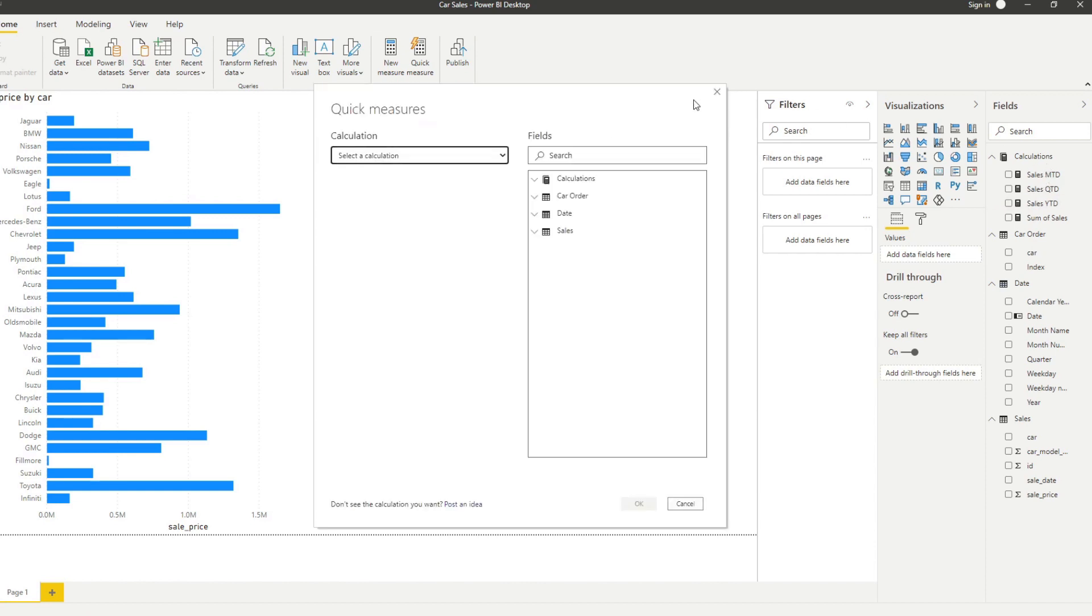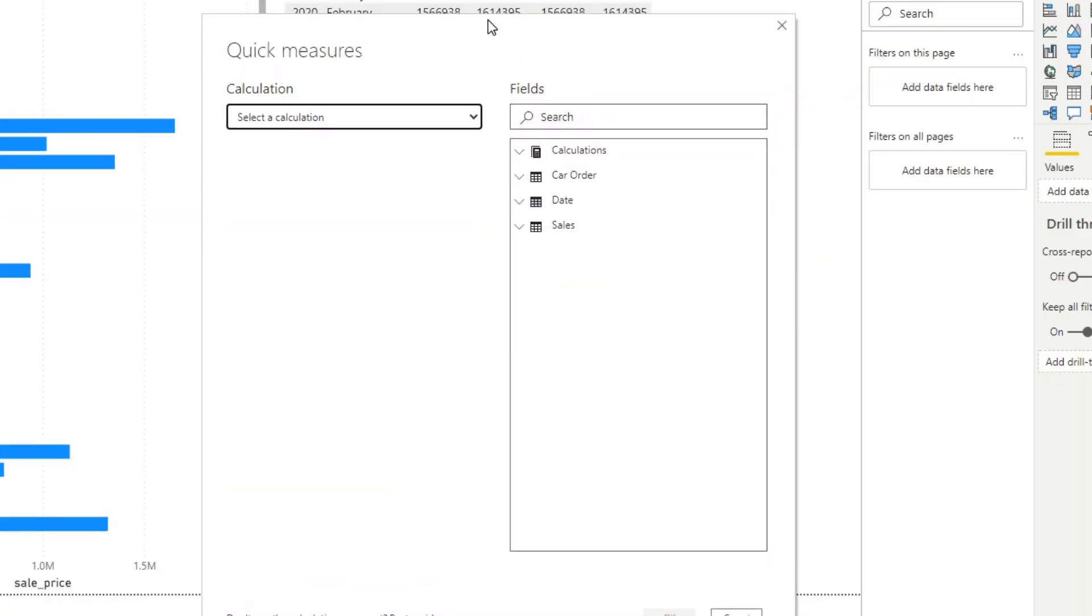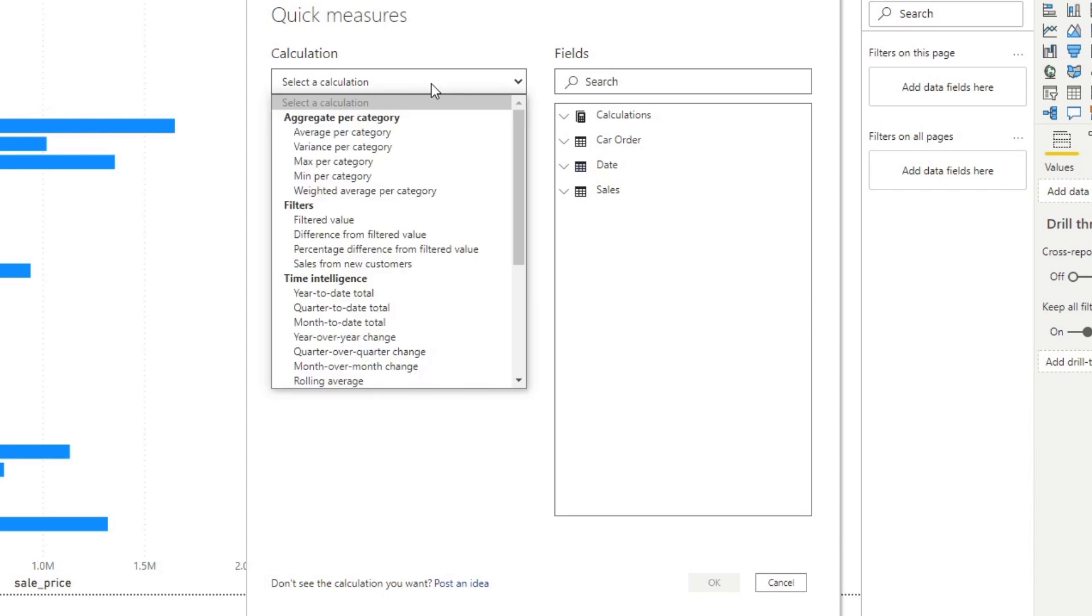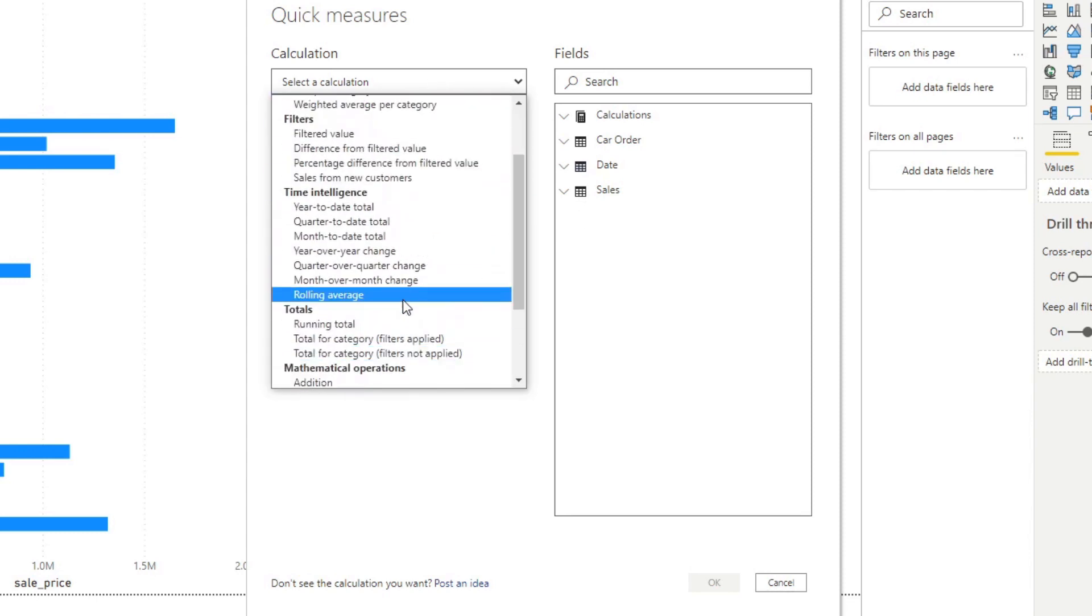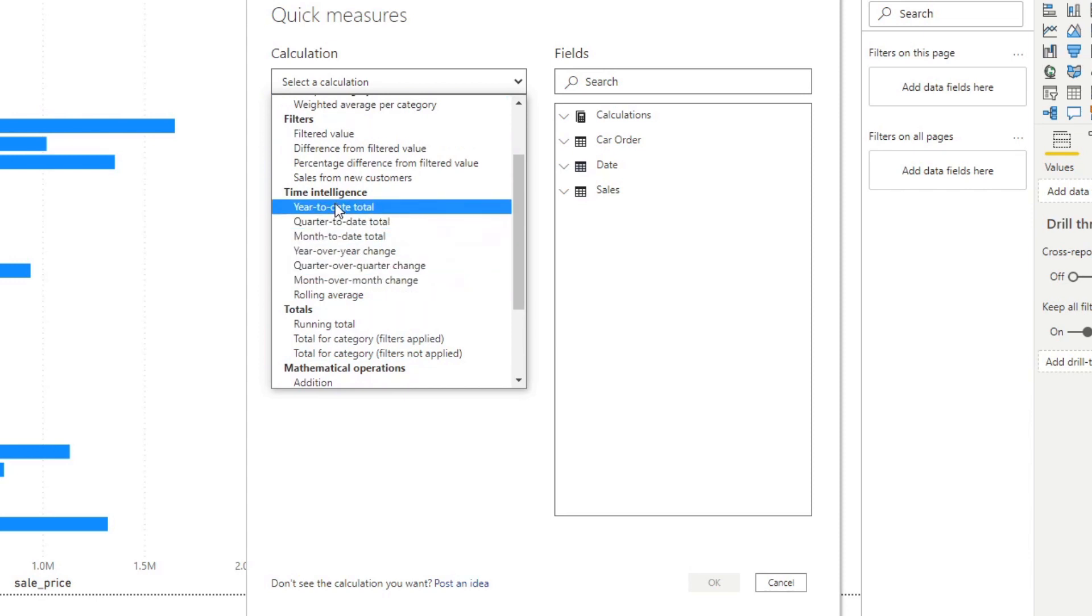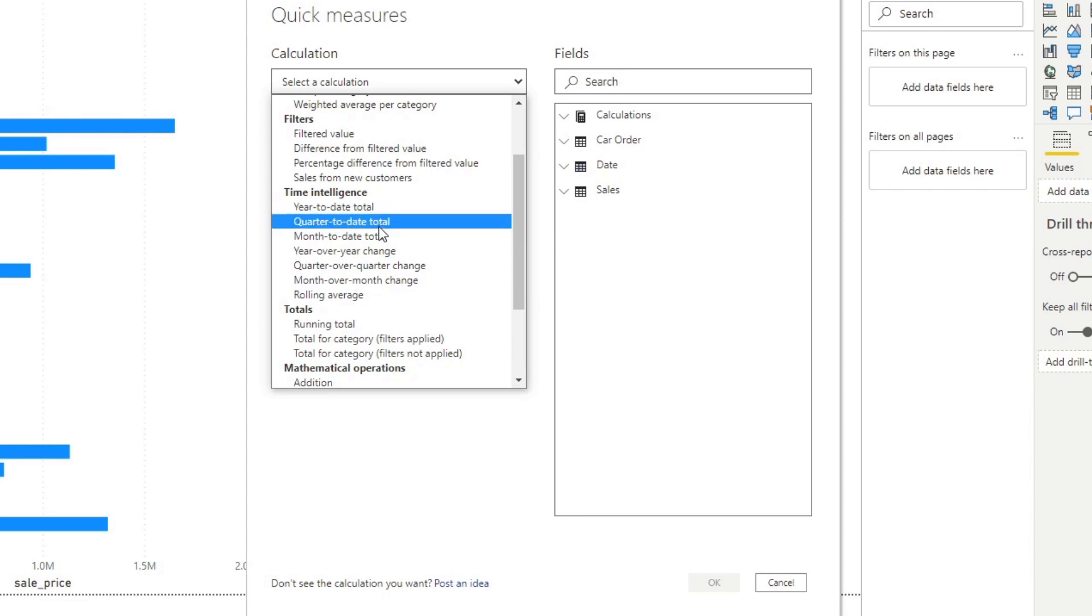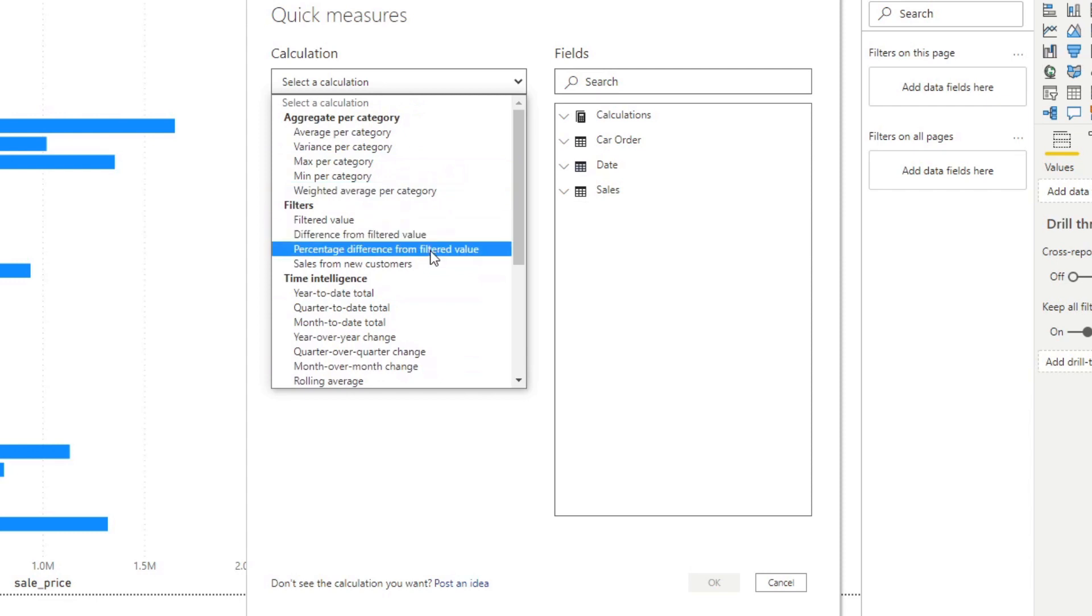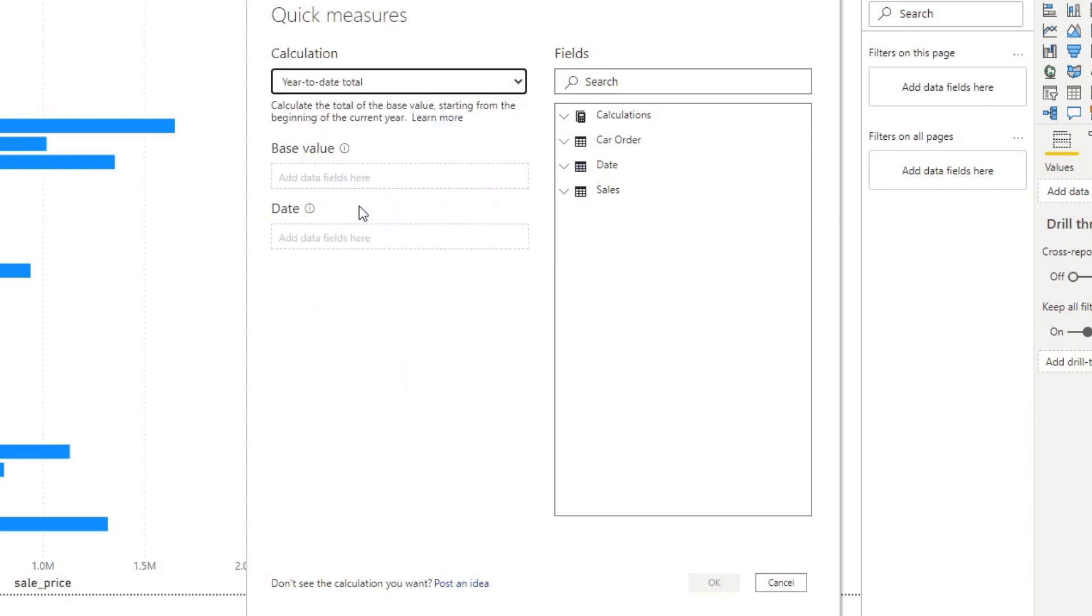This gives us a UI to actually generate a lot of time intelligence functions and other types of calculations that are available for you. If we look here, we have a couple of options. Under time intelligence, you will have the options that we are normally doing: year to date, quarter to date, month to date, and you also have other aggregations that you can use.